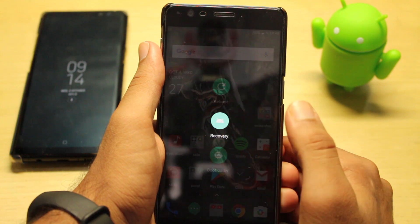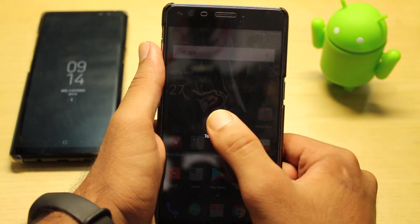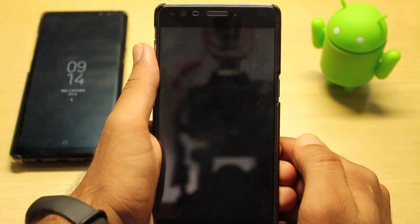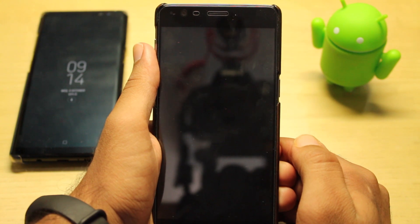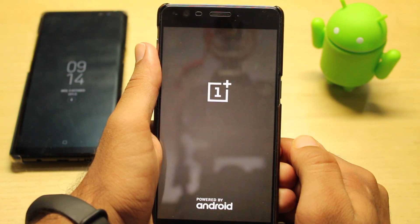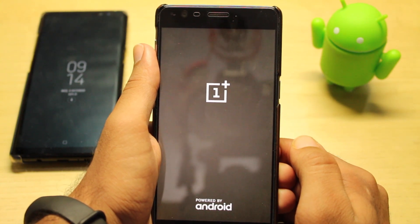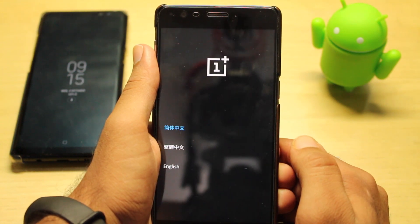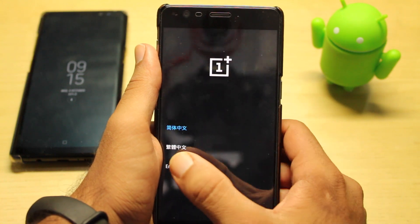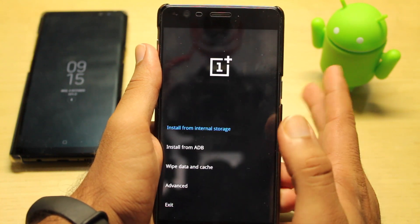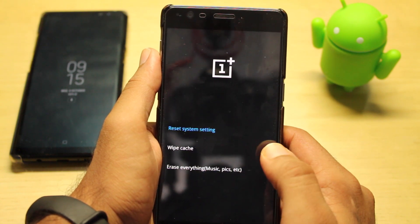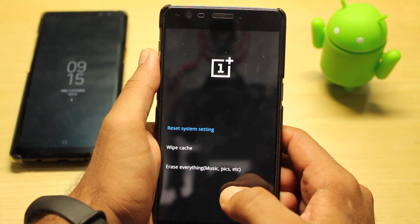The first steps are: downloading the official OxygenOS, placing it in internal storage, and then putting your device into recovery mode. Do take a backup before proceeding. As you can see, this is Open Beta 15 for the OnePlus 3T.